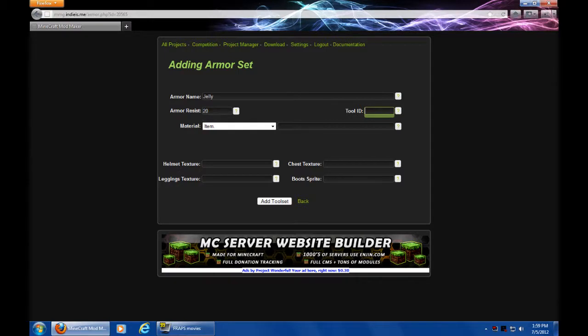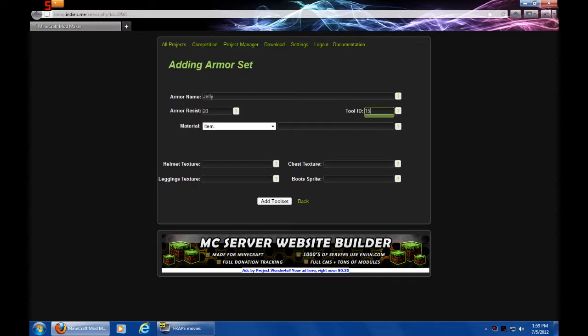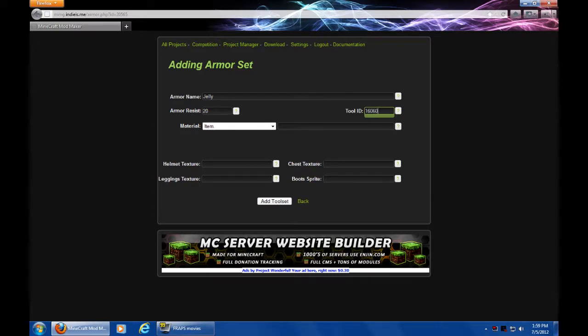Tool ID is just like any other thing. So, let's do any other IDs that we've done. If you haven't gotten the hang of it, go back and check the previous tutorials. Oops, too many numbers.